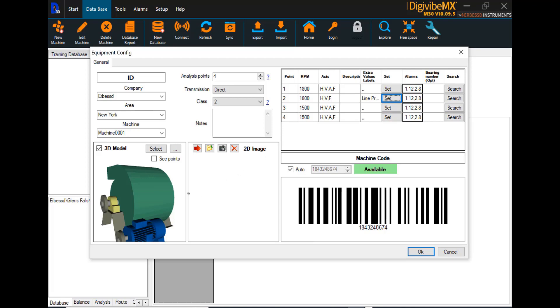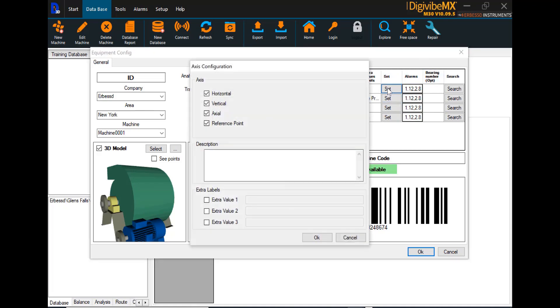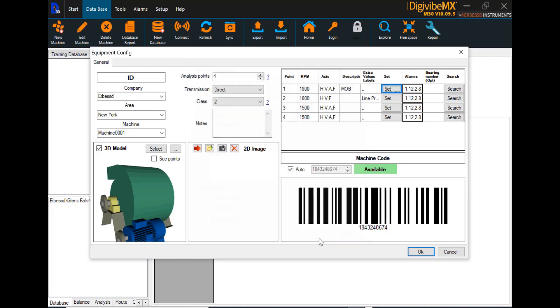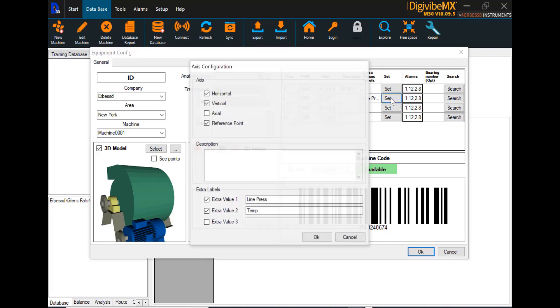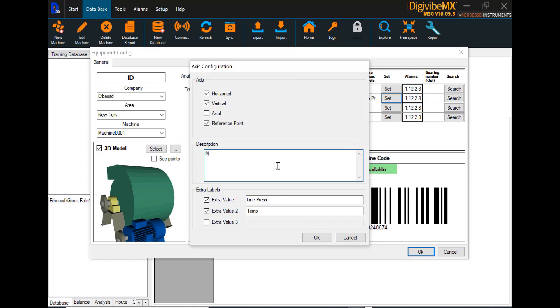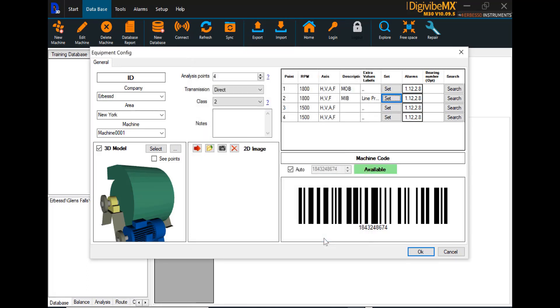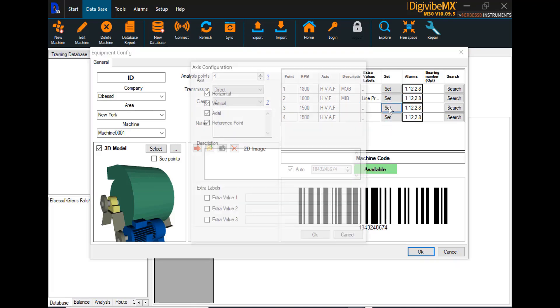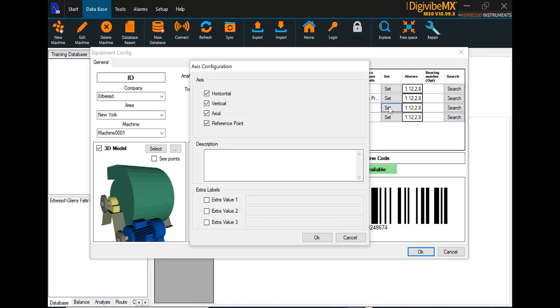Now, if we want to label in the description the location of these points, we can hit set, and in the description block, we can have the motor outboard, motor inboard, fan inboard.